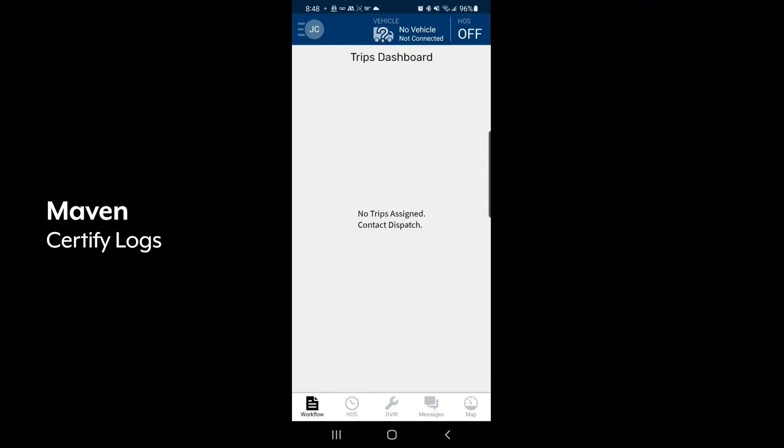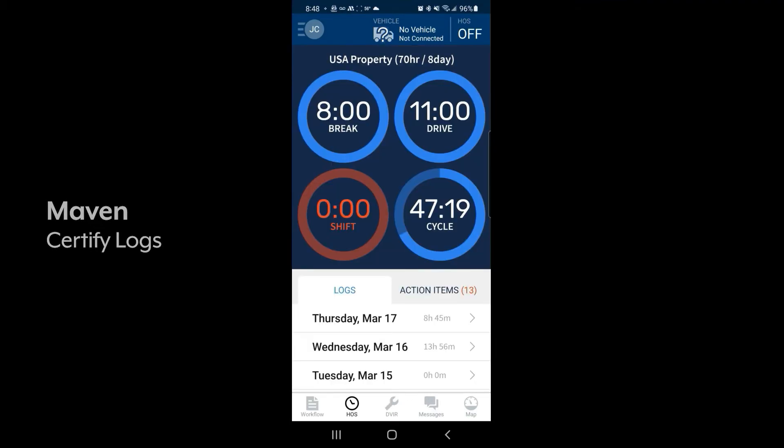To certify your logs, click on the hours of service tab. The resulting screen is your hours of service management screen.